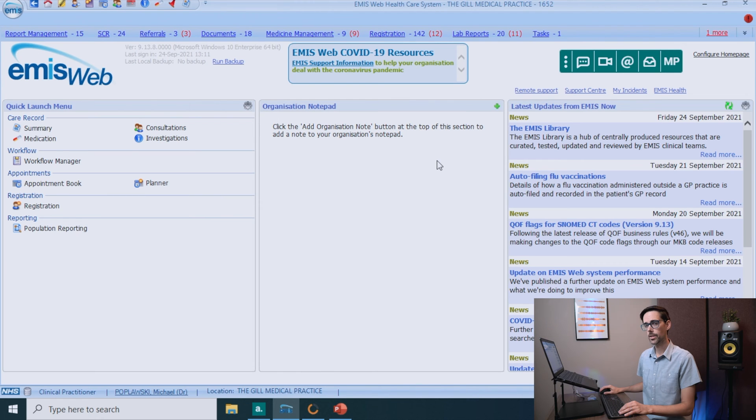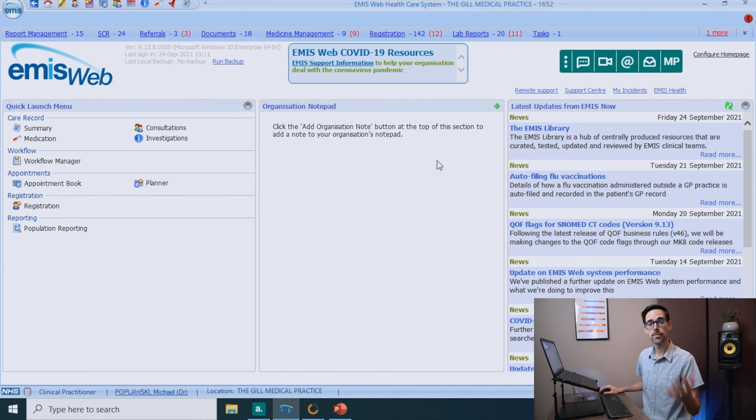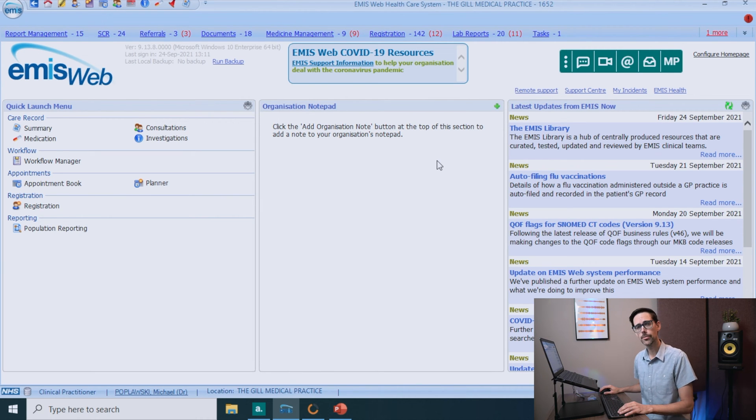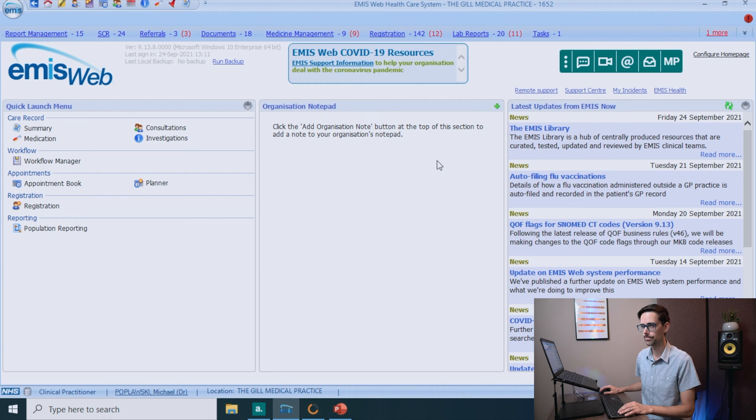Before we start, we will assume that someone has helped you out with logins and things. Let's start with the homepage. This is where the fun begins and this is where you can go if you are feeling lost or lonely.